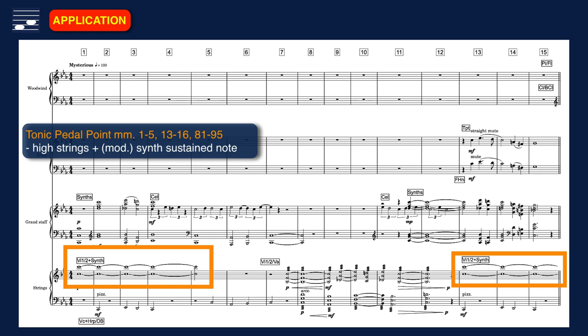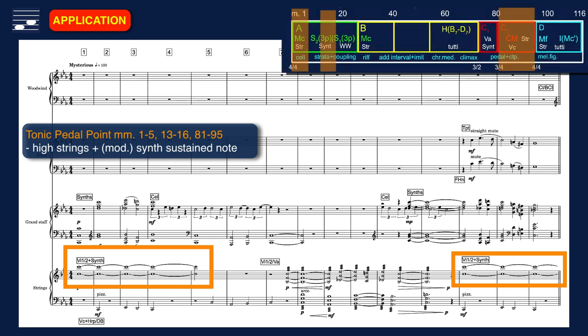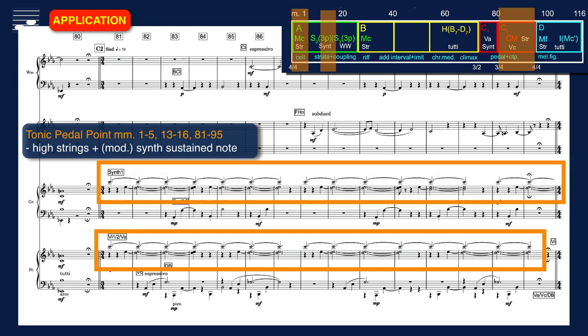Here is the first approved sketch idea, incorporated in the A and C sections of the example composition. The tonic pedal point is in the upper register, here as a sustained note for high strings and a modulating synthesizer. In the second half the tonic pedal point returns in the same register and instrumentation. With a different interpretation, the three-part chord voicing may be considered triple pedal point — see section 3.2.